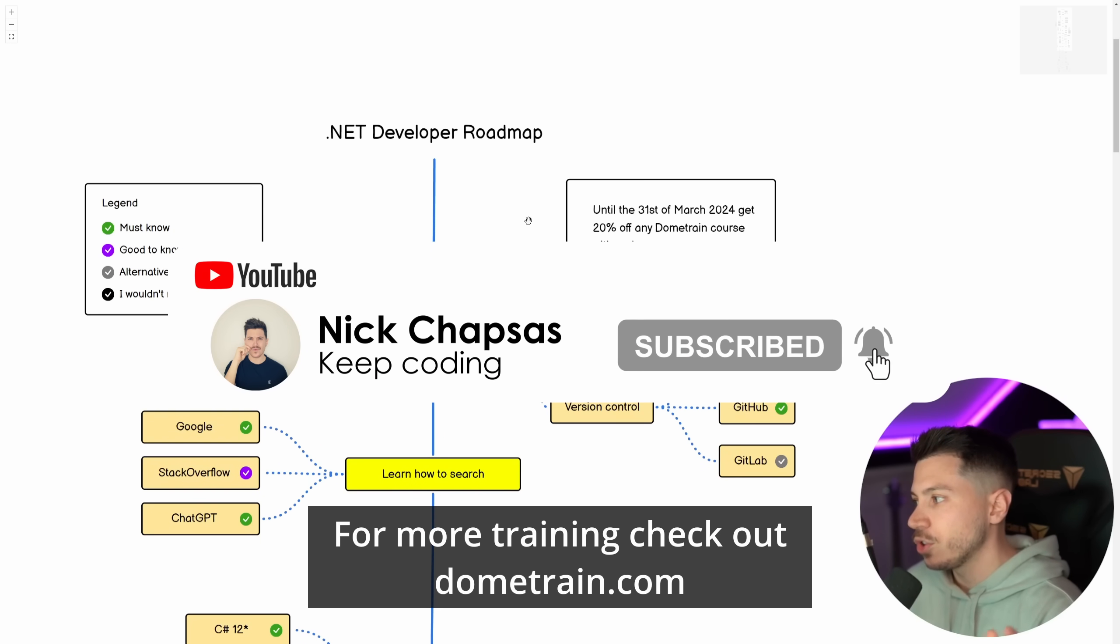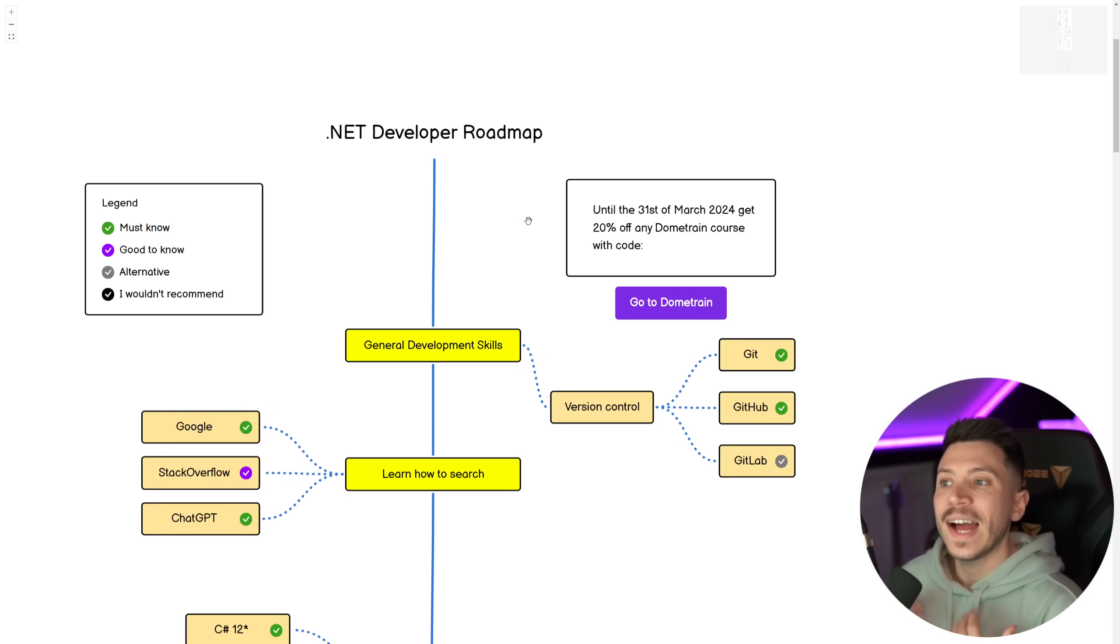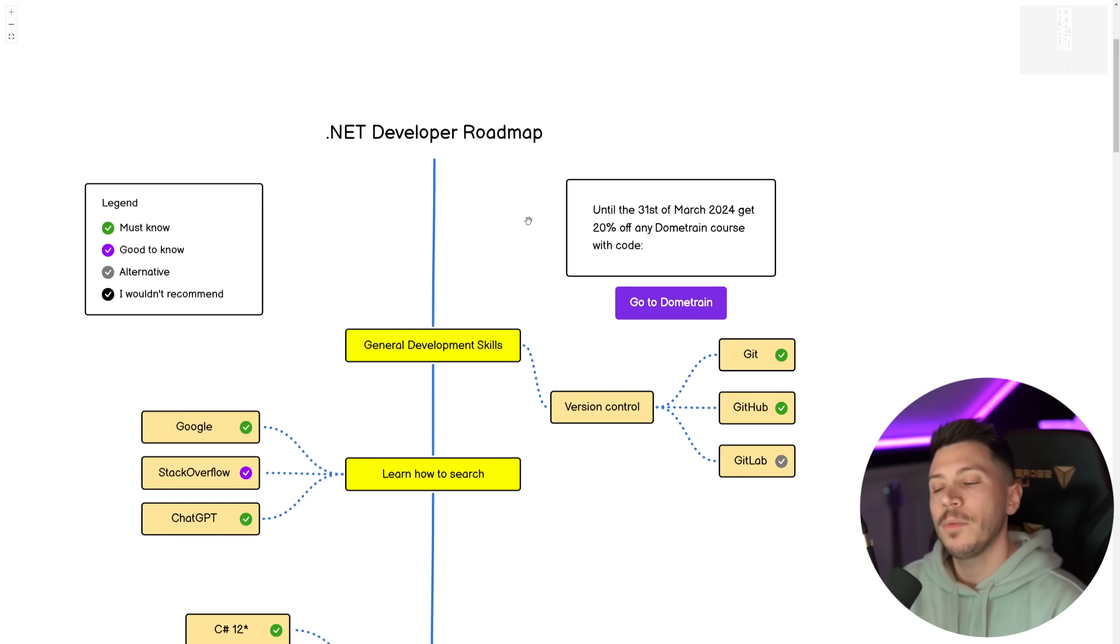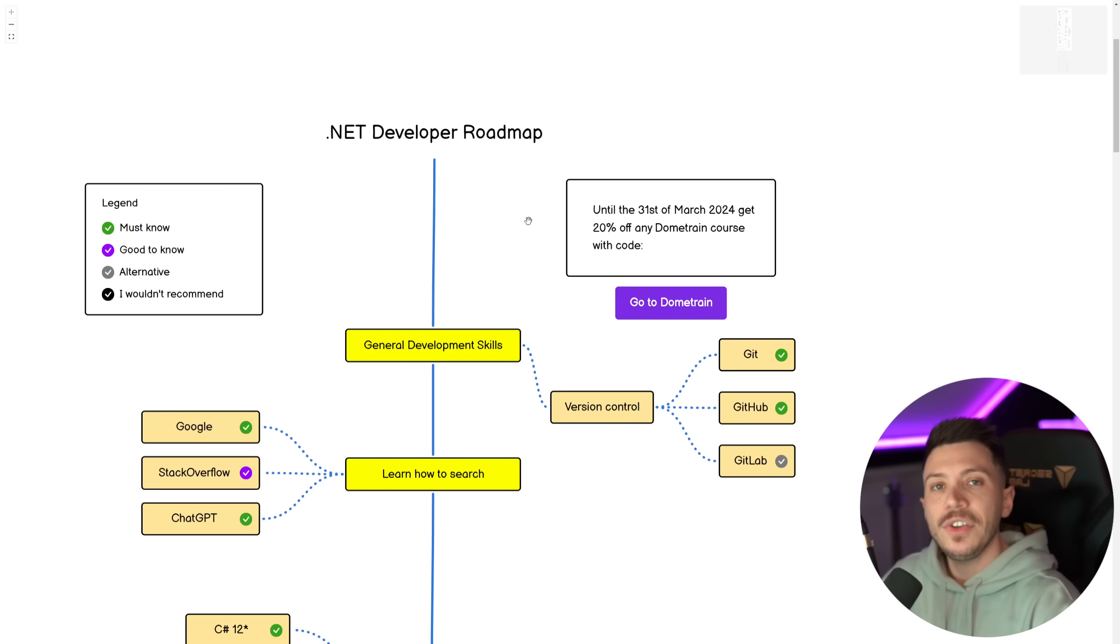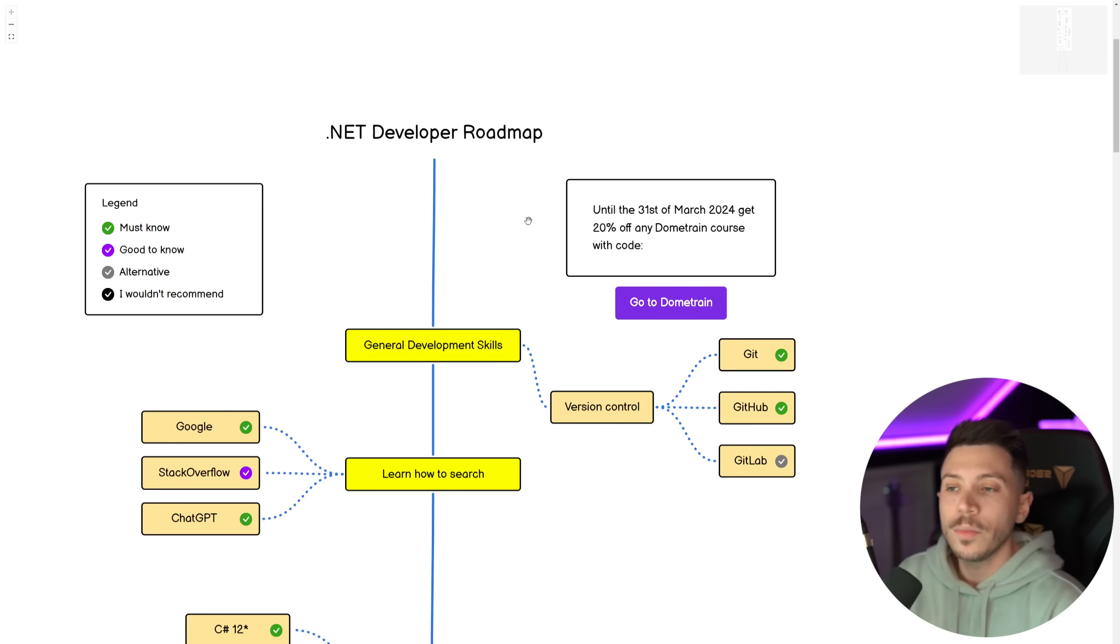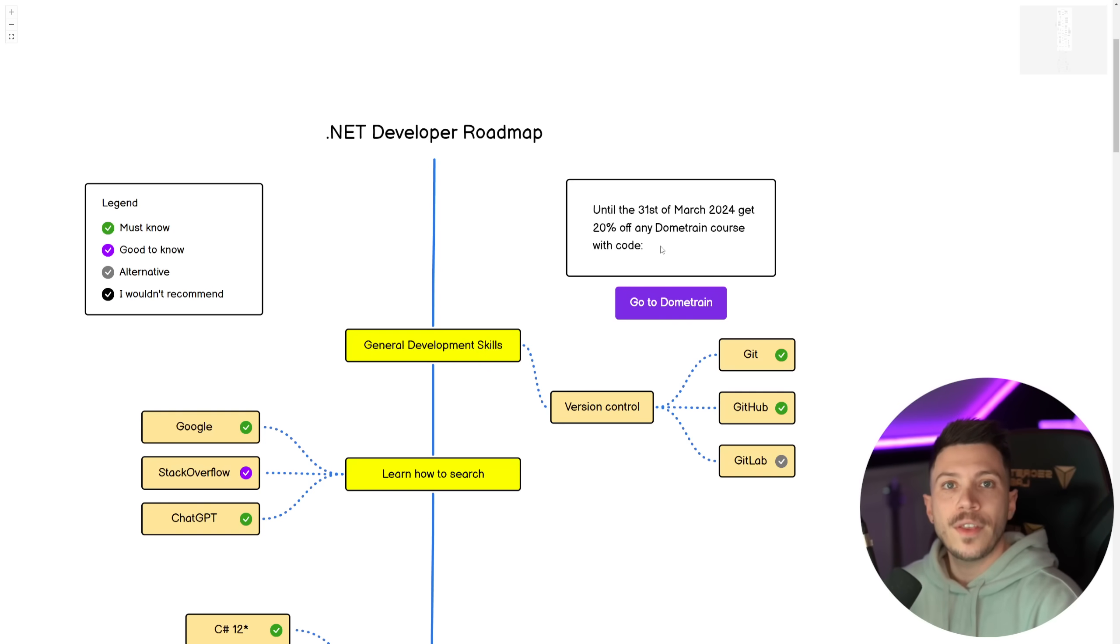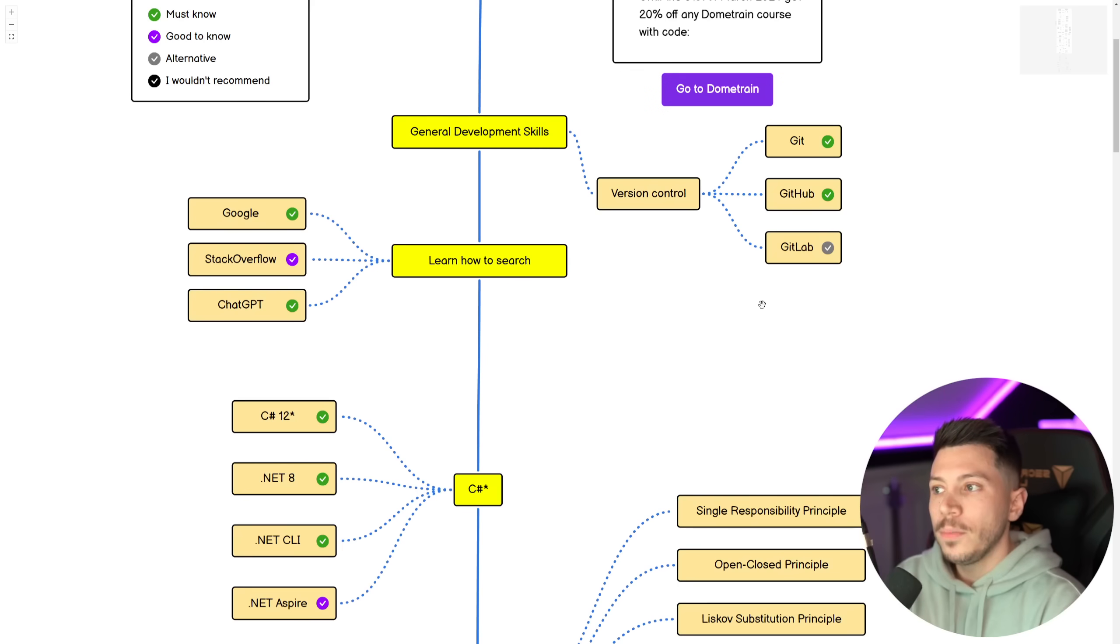If you want to get a copy of this roadmap, use the link in the description and you'll be able to get it for free. If you like our content and you want to see more, make sure you subscribe. Check out our courses on dometrain.com. I am running a platform that has online courses by professionals, Microsoft employees, Amazon employees, people who have been doing development for a very long time in professional companies. Until the 31st of March, you can use the code that you'll be able to get if you get the roadmap in the description down below. And that will give you 20% off any course.